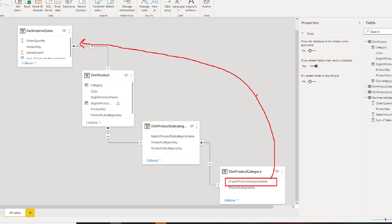So really related can work this way without any problem however it cannot work the other way around you cannot have related working this way because it will return multiple values from those tables in those cases.